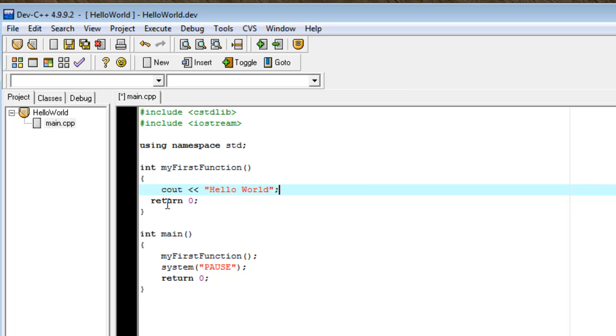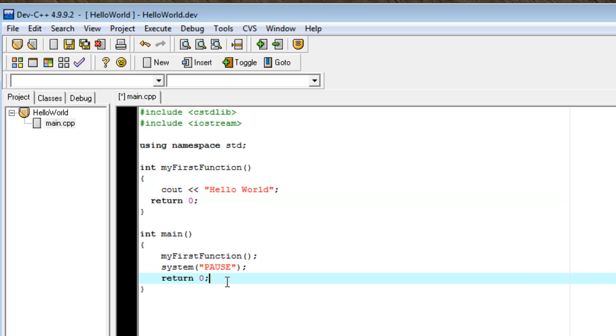And what a return is, is a return essentially says go back to the place where I came from, wherever that may be in the code. So, in this case, it's going to return to right here. And it's going to continue executing the code sequentially.